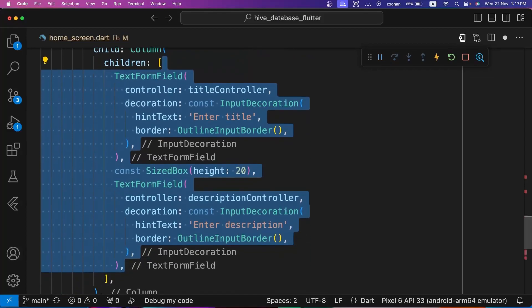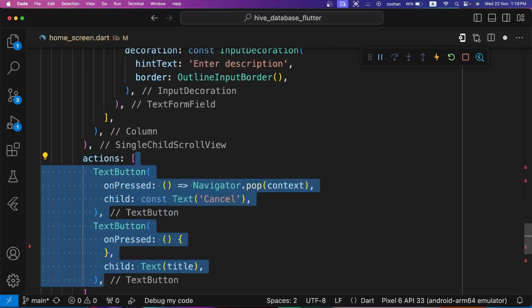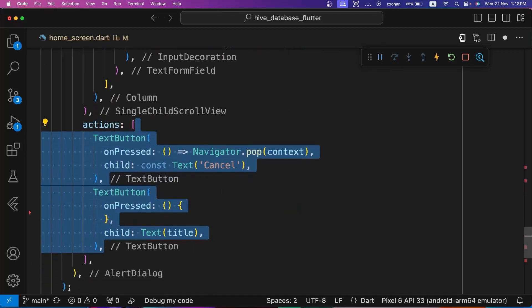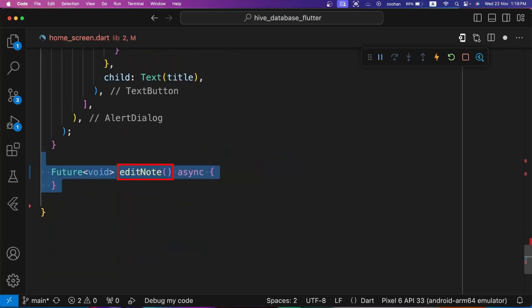For title, we are using title parameter with note text. For content property, let's wrap the Column widget with SingleChildScrollView. Inside column, we are using two TextFormFields, one for title and another for description. For actions parameter, we are using two TextButtons. For first button, we are popping alert dialog. For second button, we are checking if note is not null then call editNote method, else call createNote method.